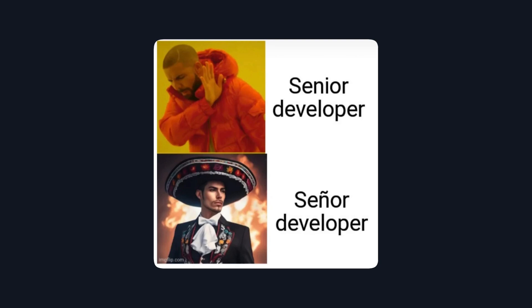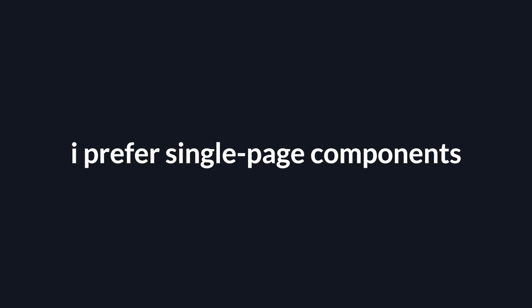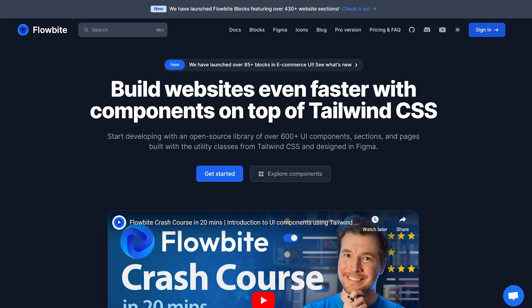Maybe, perhaps, I'm just too much of a junior developer, but I prefer single-page components I can copy-paste. Which brings us to Flowbyte.